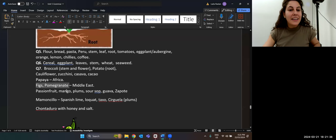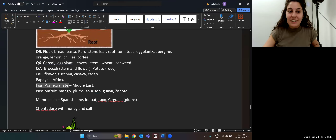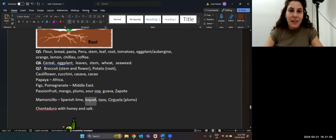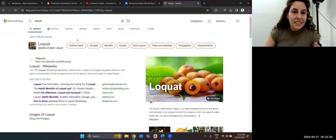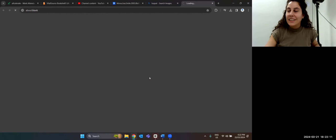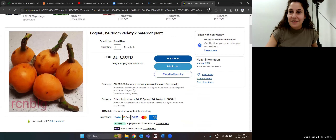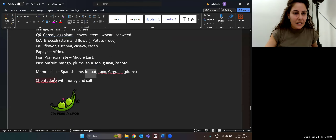Other fruits include passion fruit, mango, plums, soursop, guava, zapote, mamon chilo, and loquat. Loquat is a very interesting one — maybe you don't know the name but you'll know when you see it. And there are lots of different types of fruits from around the world.